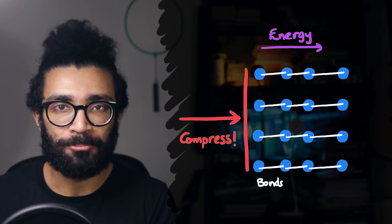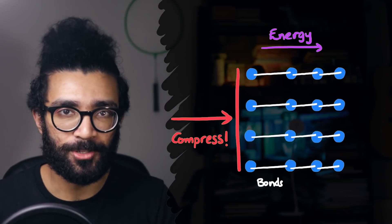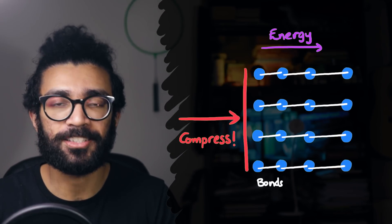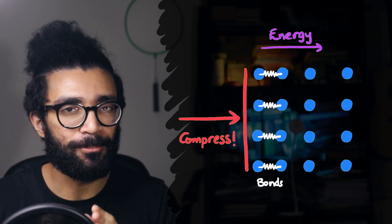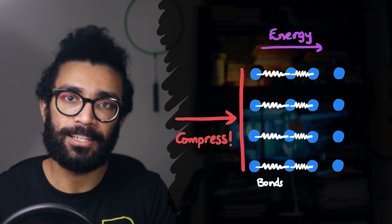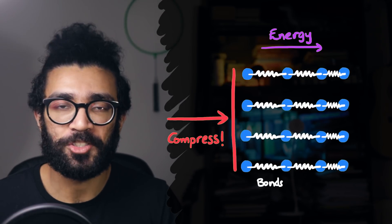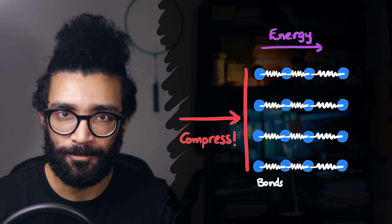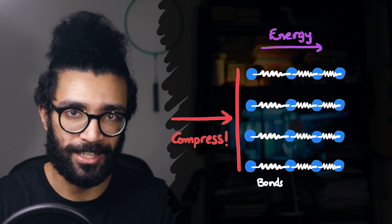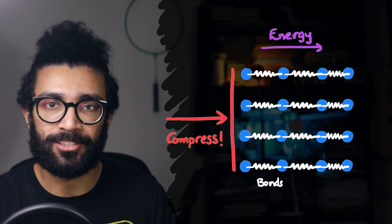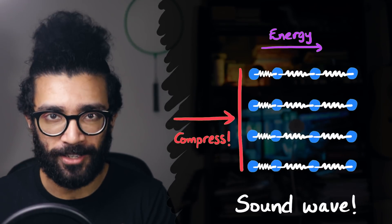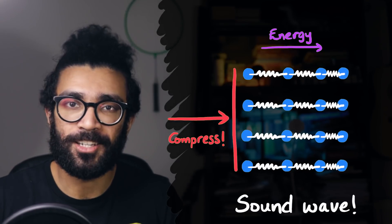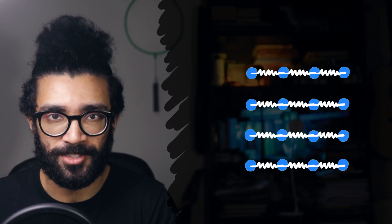As a very basic approximation, we can treat the bonds between these adjacent atoms as little springs. We can imagine compressing these springs and then they extend again. This allows the energy that we put in to be transmitted through the solid to the other side. And the wave that actually carries this energy away is a type of sound wave. Once the disturbance has passed though, all the atoms largely return to their original positions.